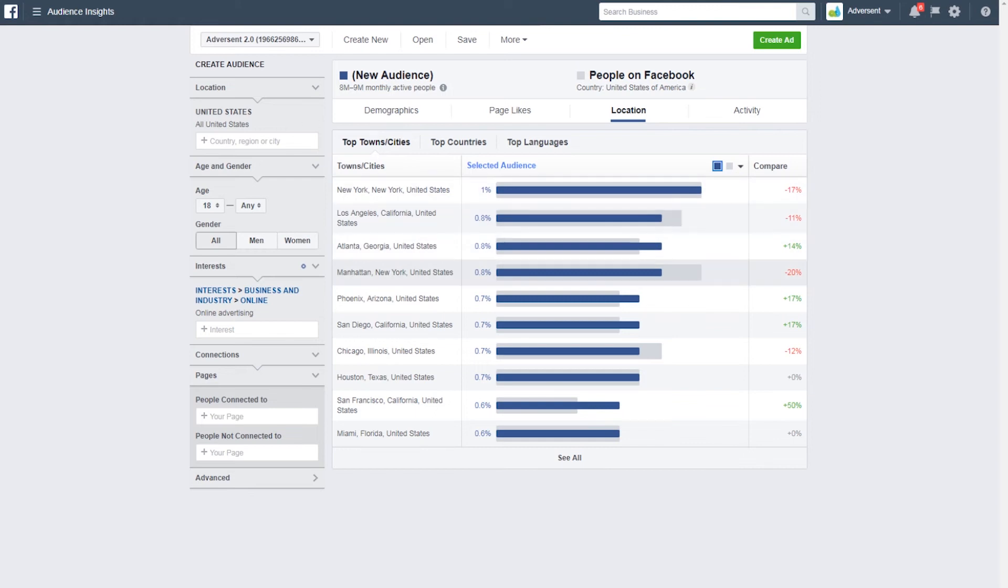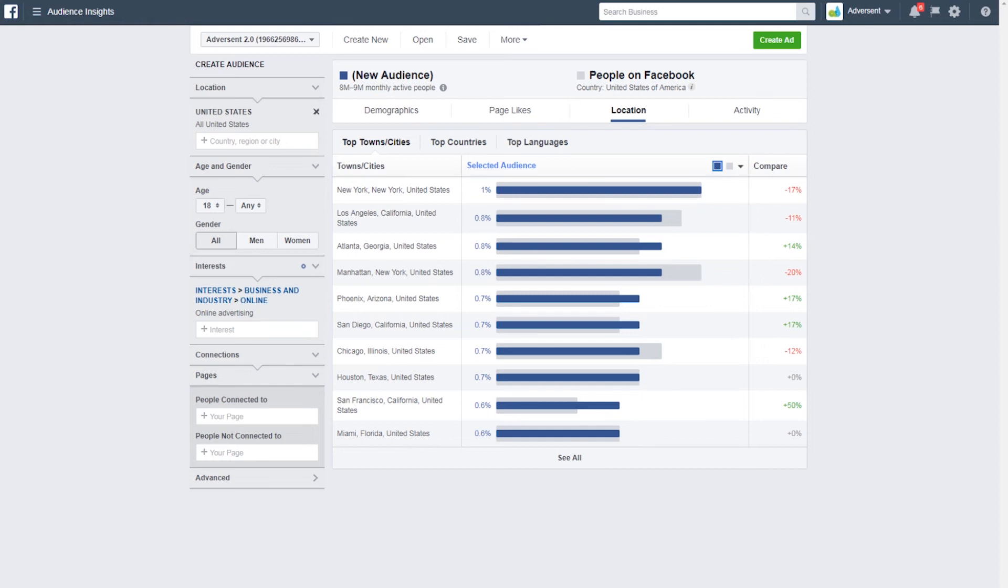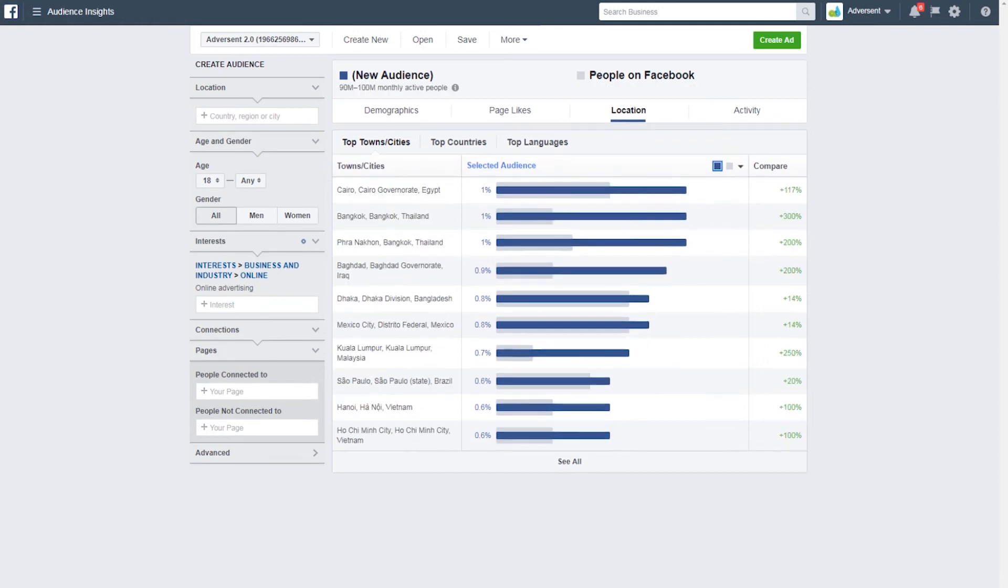Now in the top left here, you'll see that your country is targeted by default. If you want to target further afield, you can get rid of that and change to global targeting like this. This gives me completely new data to analyse.